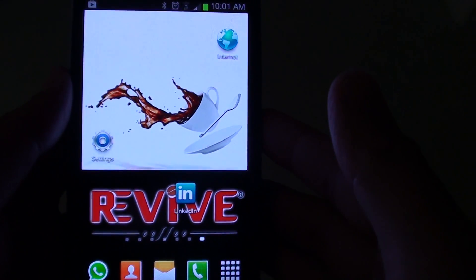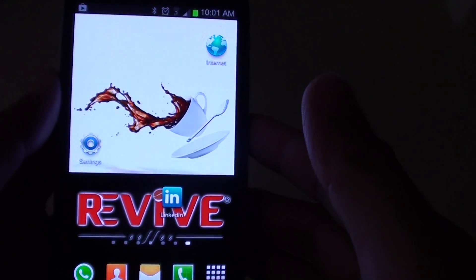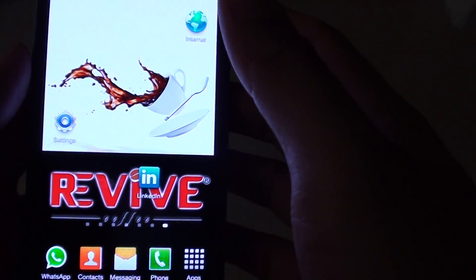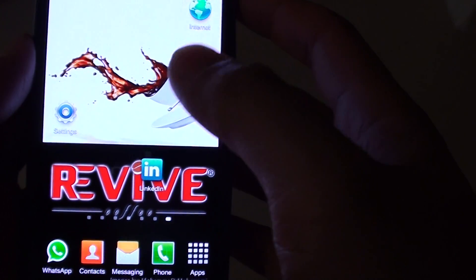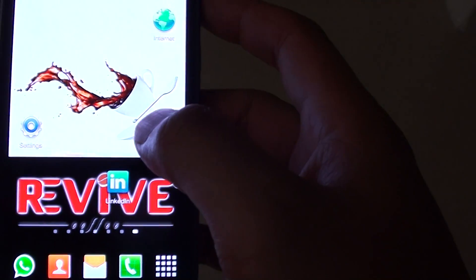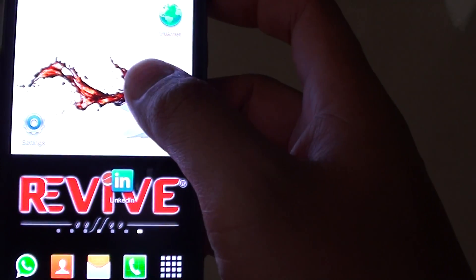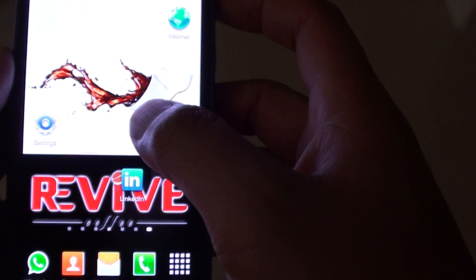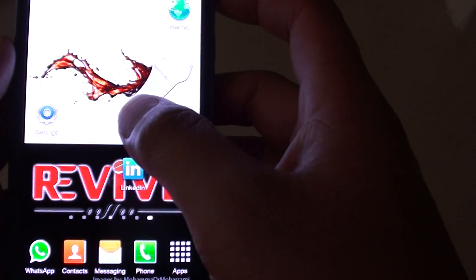How to navigate around the screen with TalkBack on. You will notice once TalkBack is enabled, some of your tapping and navigation will change.